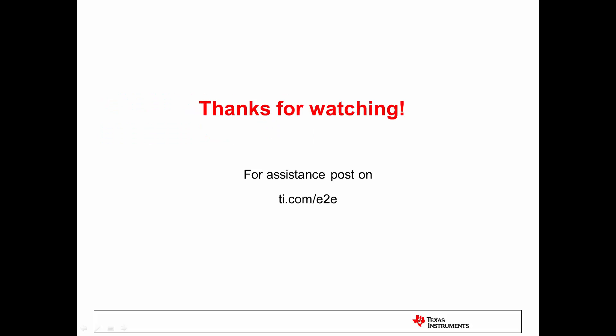At this point, you can explore other examples in Control Suite or begin writing your own code. If you have any questions, please connect with the experts on the TI E2E forums. Thanks for watching, and enjoy your new F28377S Delfino Launchpad.